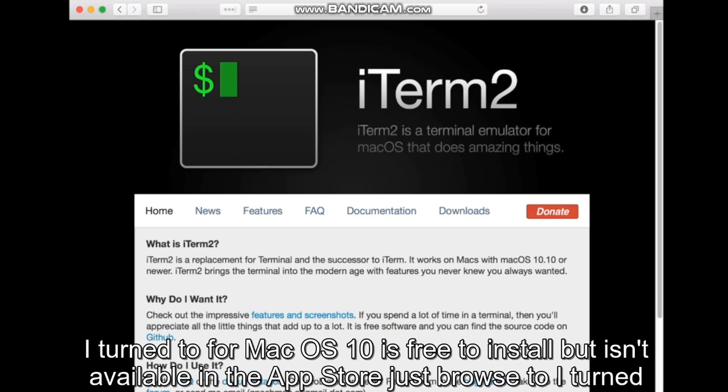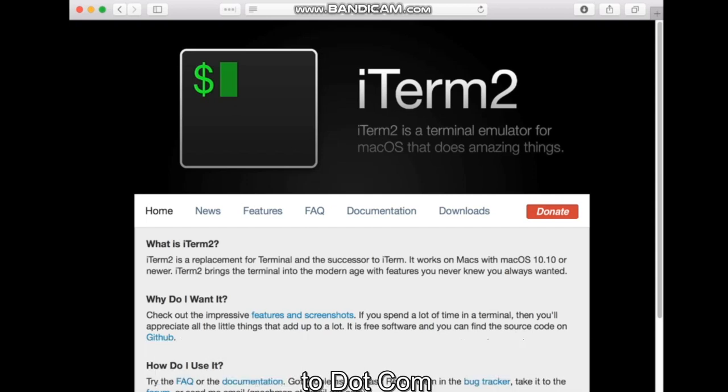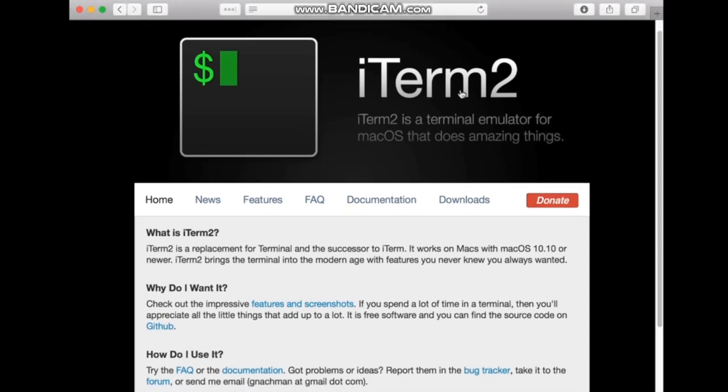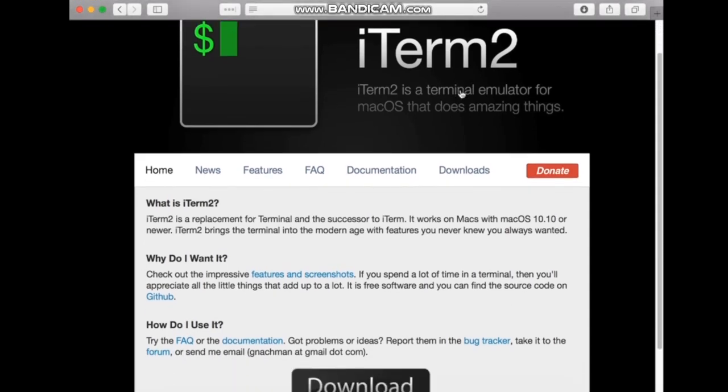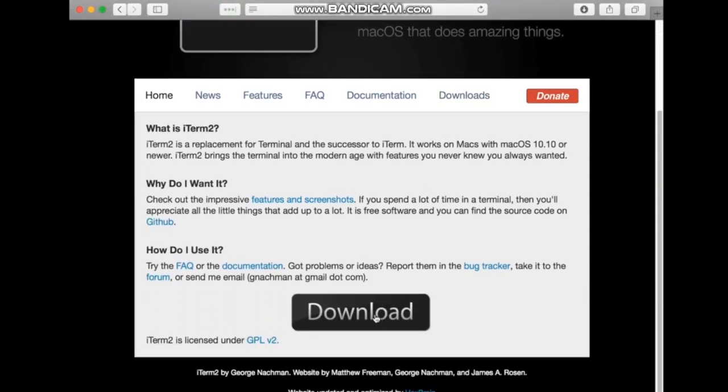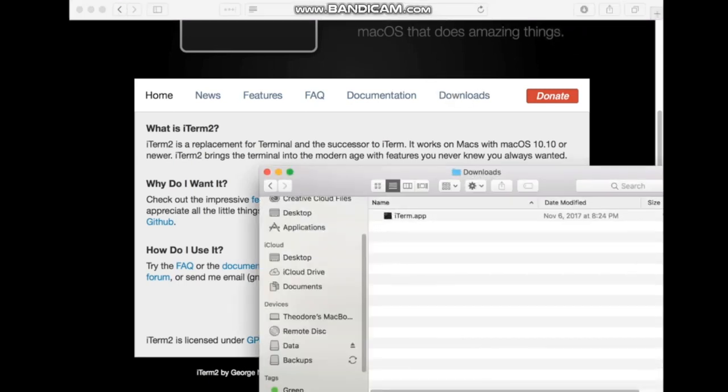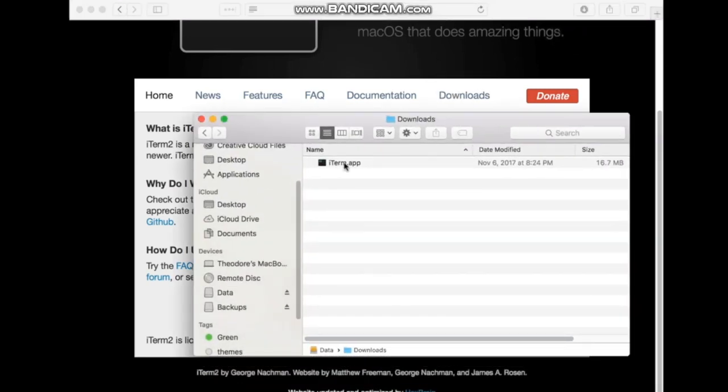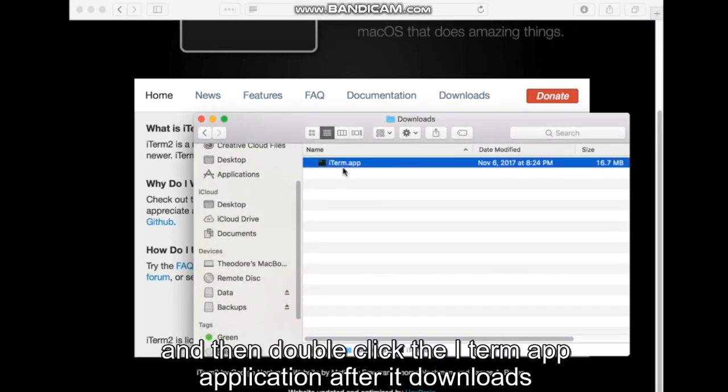iTerm2 for Mac OS X is free to install but isn't available in the App Store. Just browse to iTerm2.com, click on Download, and then double click the iTerm application after it downloads.